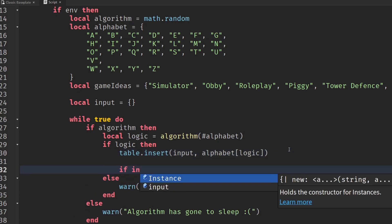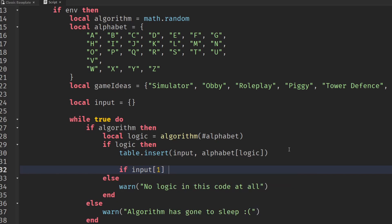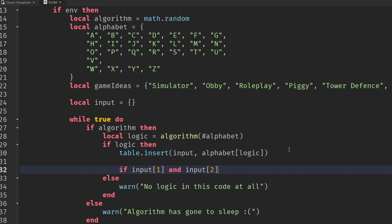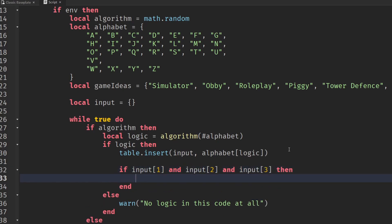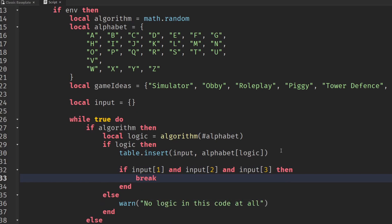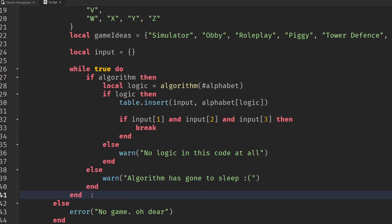Then we're going to check if we have input one and input two and input number three. If we have all of those inputs, we're going to break out of this loop, break out this little bit of logic.